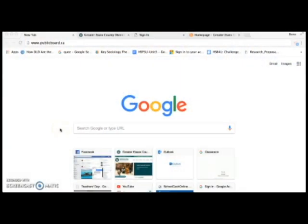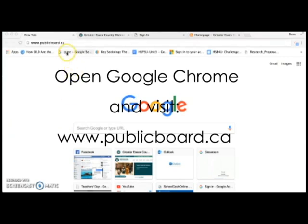Hi there. If you're new to using D2L, you've come to the right place. This video is going to help you to get started. First, open Google Chrome and enter the school board's website, www.publicboard.ca.